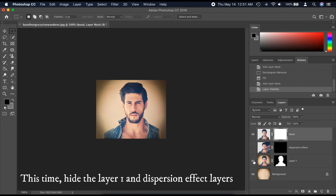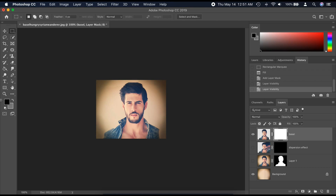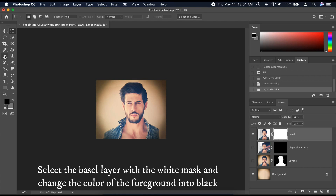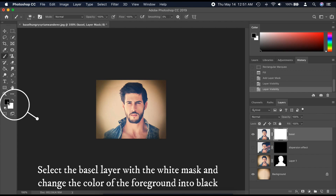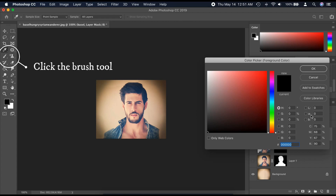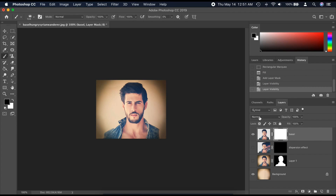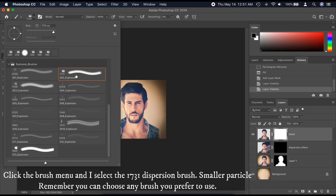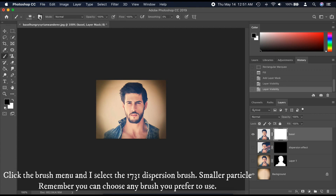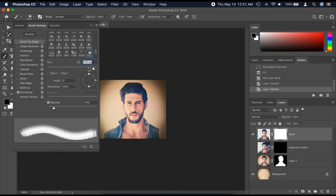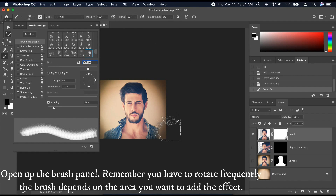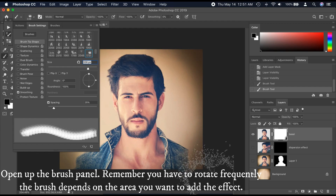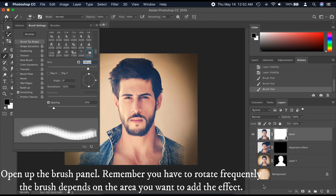This time, hide the Layer 1 and Dispersion Effect layers by clicking the Eye icon. Select the base layer with the white mask and change the foreground color to black. Then click the Brush tool, click the Brush menu, and select the 1731 Dispersion Brush. Remember you can choose any brush you prefer. Open up the Brush panel and remember to rotate the brush frequently depending on the area where you want to add the effect.